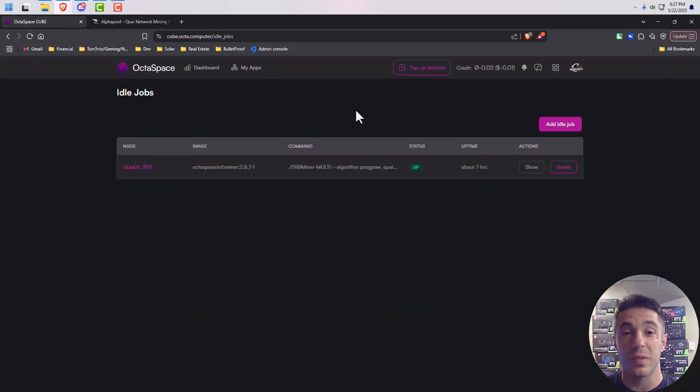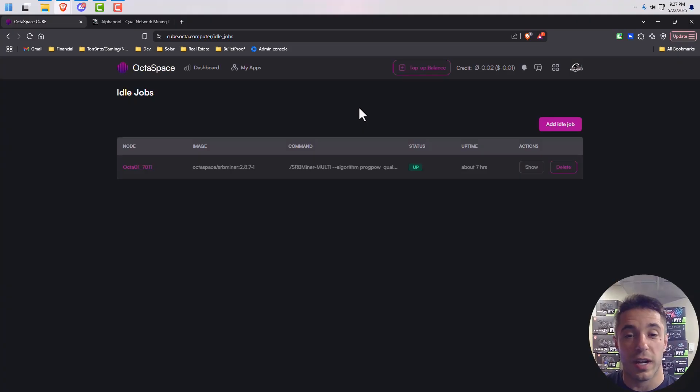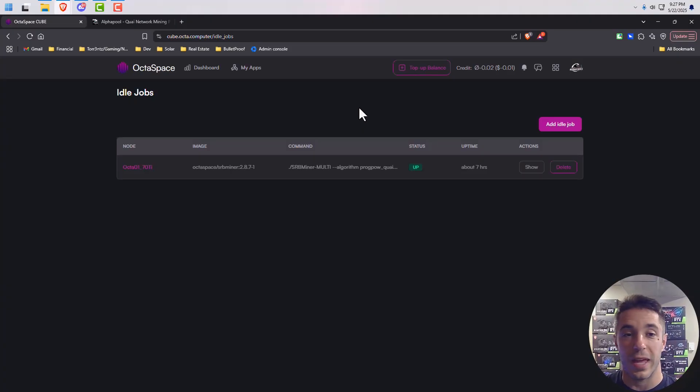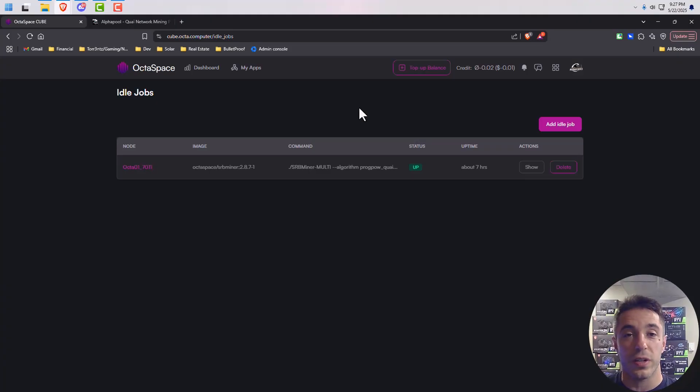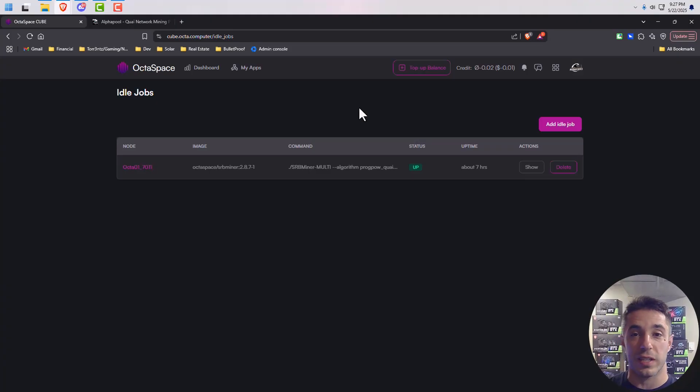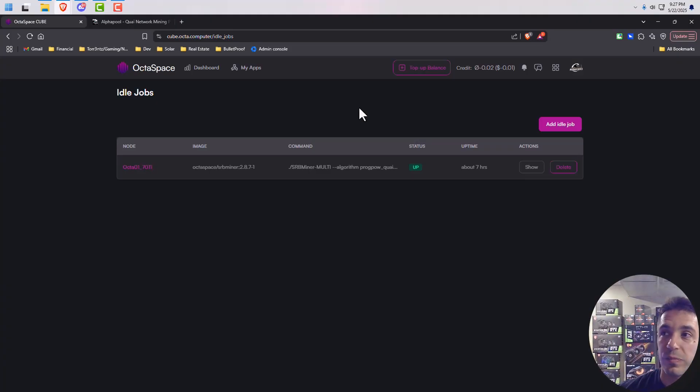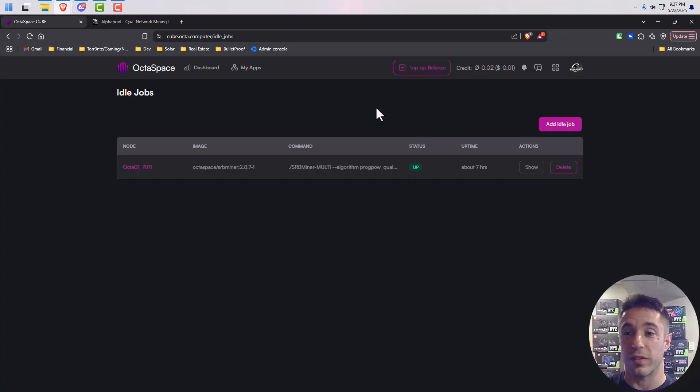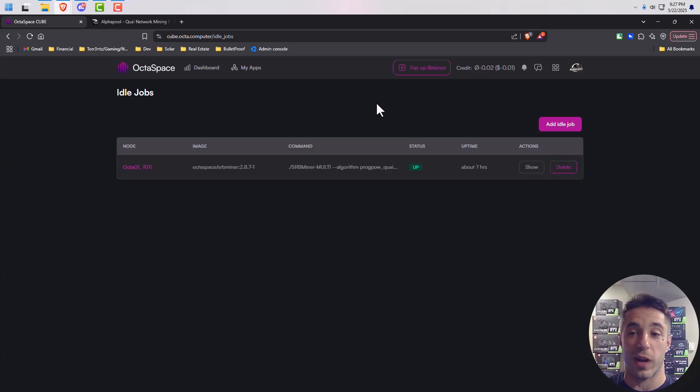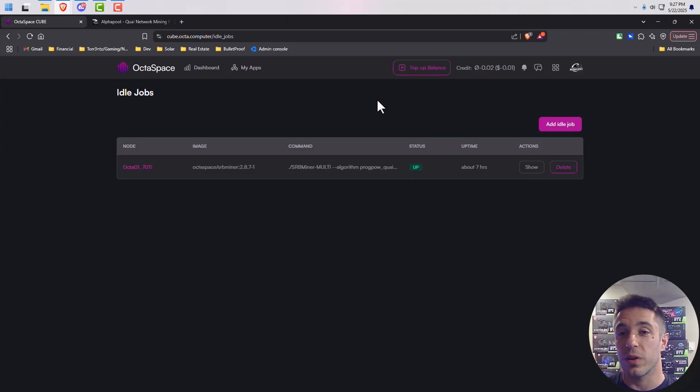So it's pretty simple to do. You just use a Docker image. I'm going to show you how to do it right now. And that way when your server, your node, isn't rented by somebody, you can have it mining crypto or whatever you want, whatever coin you want. I'm going to show you how to do Quai. So let's get right into it.